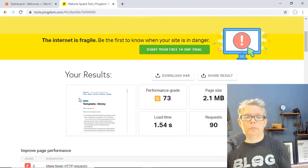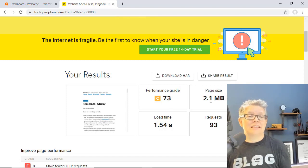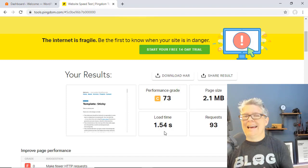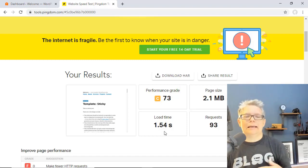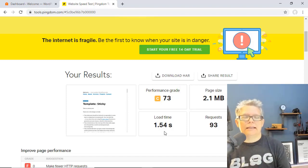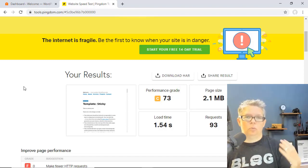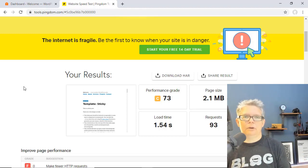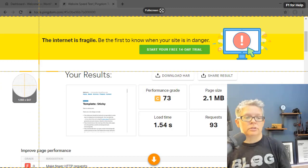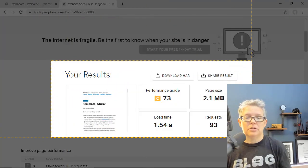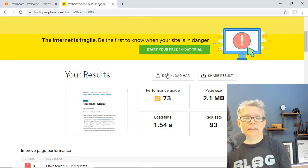Looking at the performance we see we have a 73. The page size is 2.1 meg and the load time is 1.54 and this site is a demo site. It has some dummy content, there's some posts that are on there and it's an older theme. So do that as well for your site before you install WP Rocket. For me I'm going to go ahead and get a snapshot of this so I'll have it later.